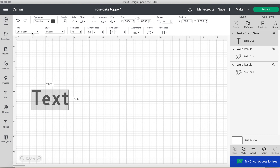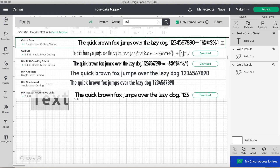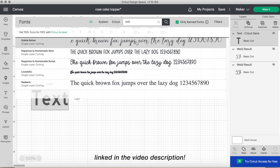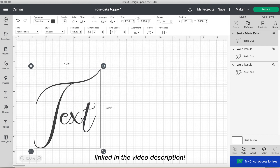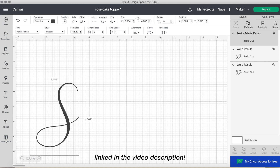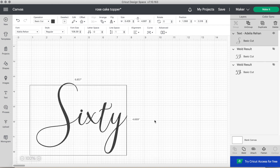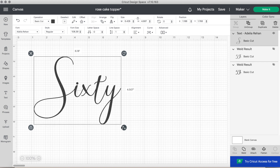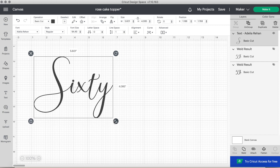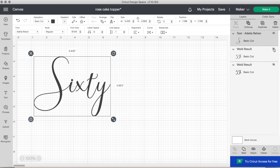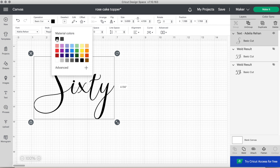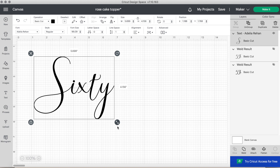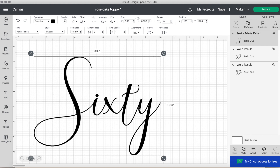The first step into making a cake topper is to type out our text. The font I'm using is a downloaded font that I did purchase and I will link that in the video description. It is a beautiful script font. I'm making this for my really good friend's mom's birthday — she's turning 60. She picked out this script font and I typed out the word 60. You can also type it out as the numbers if you prefer.